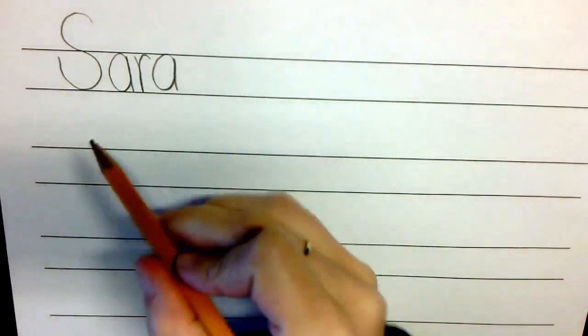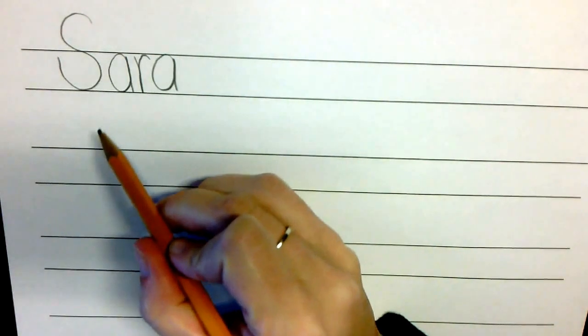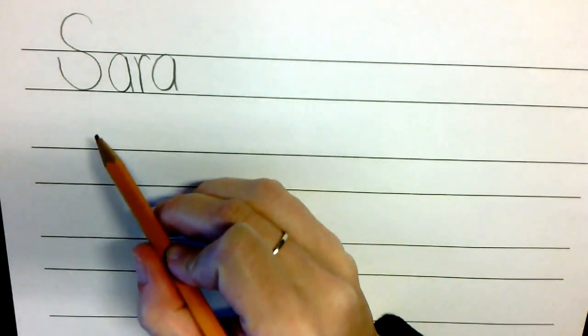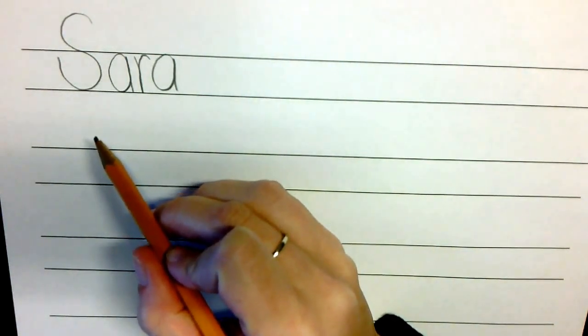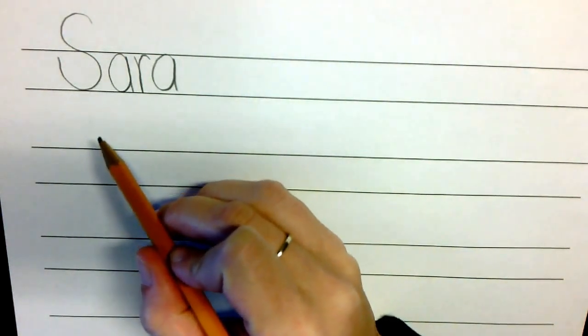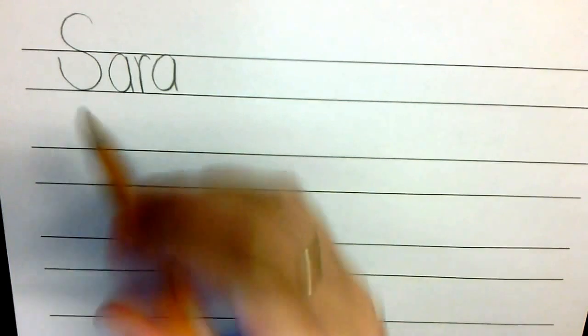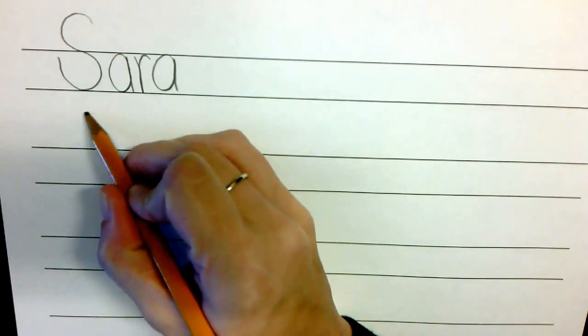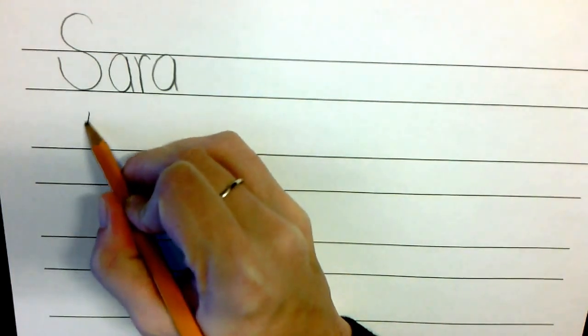After they write their name at the top of the paper, then we will begin writing our alphabet. For this lesson, we will only be focusing on our uppercase or capital letters. So have your student begin with that.